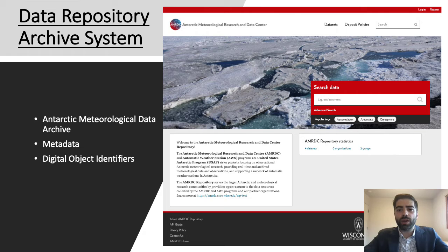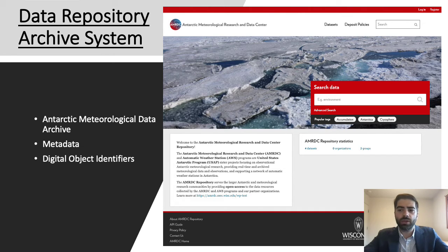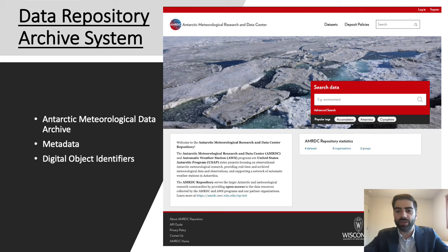We're emphasizing interoperability by implementing a controlled vocabulary derived from NASA's subject term thesaurus, as well as schema.org structured metadata, which can be instantly transformed to meet a number of different metadata standards.